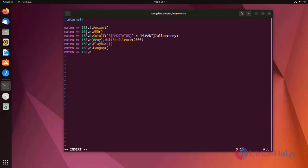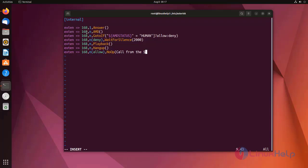Then I am using allow label. First I am using NoOp application, just to show a message. Call from the extension. Here I am using extension variable.